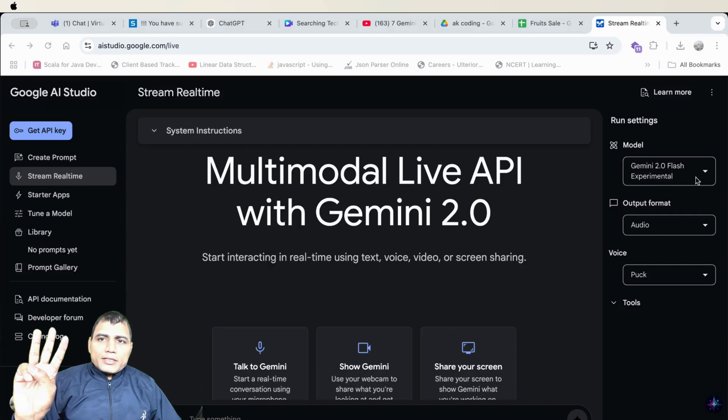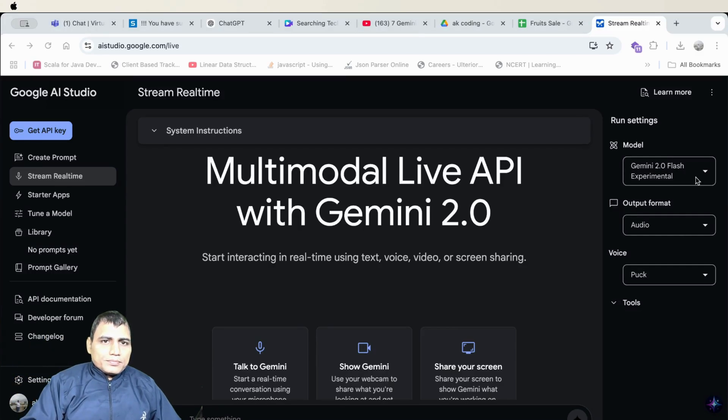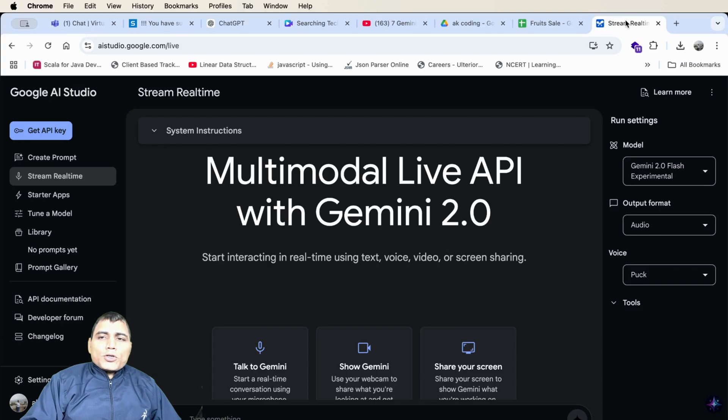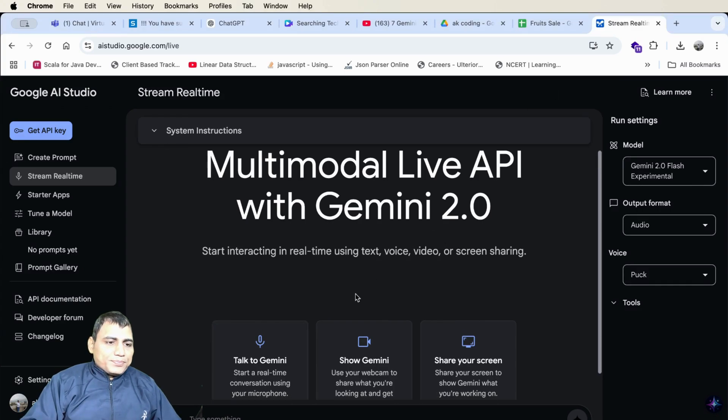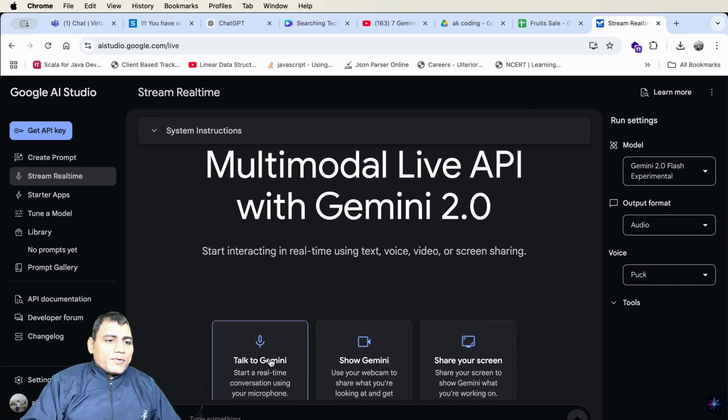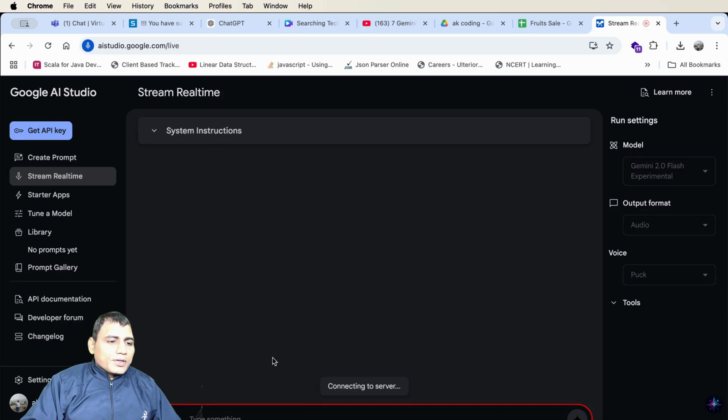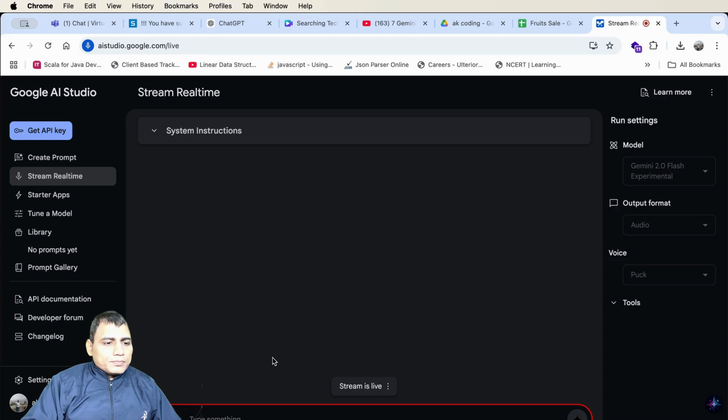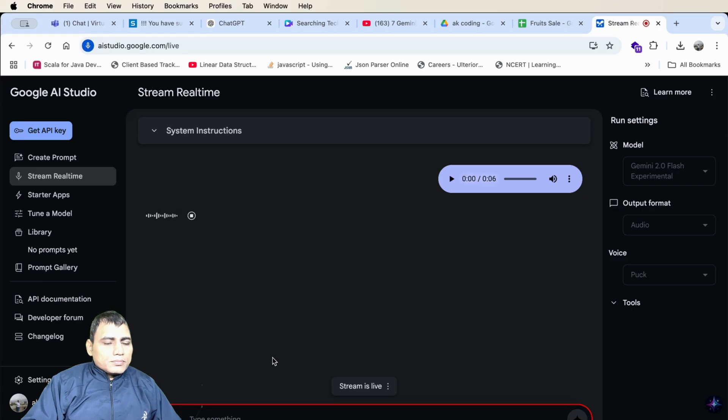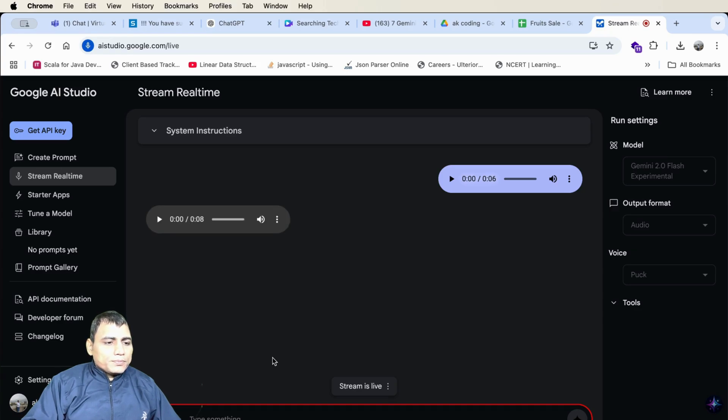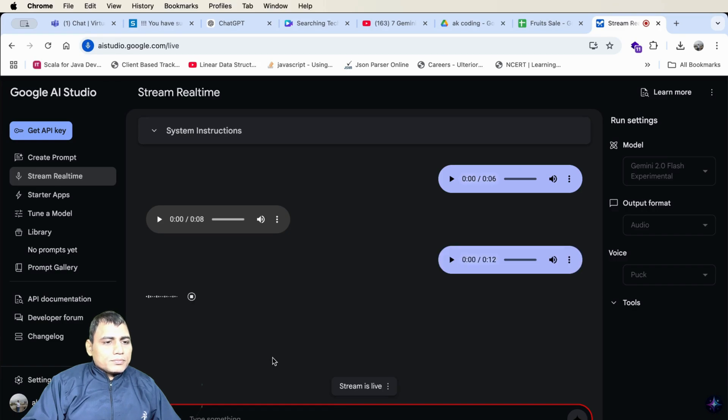Gemini hack number three. Let's talk to Gemini with real-time discussion. What is Gemini 2.0? Gemini 2.0 is a large language model. It is the next version of the Gemini model. Is there anything else I can help with? No, that's correct. Thank you. You're welcome. Is there anything else I can help you with? No. That's fine.